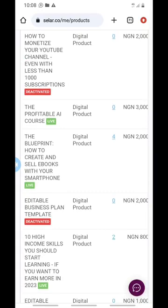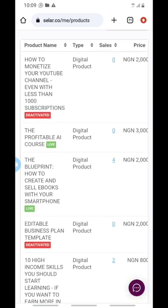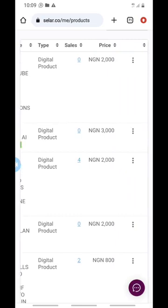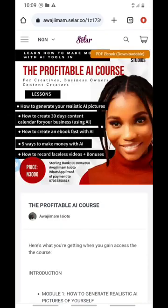To find the link for a specific product — let's say 'The Profitable AI Course' — slide that product to the left. You'll see three vertical dots; click on them once. Then click on 'View Public Link'. Once you click it, it will bring up the product page for you.